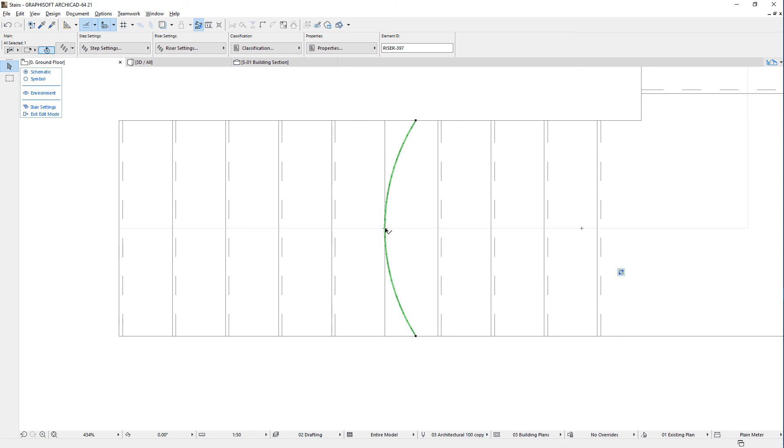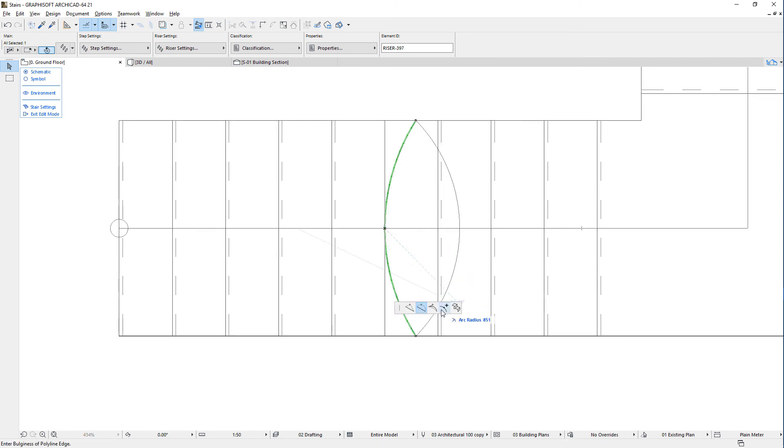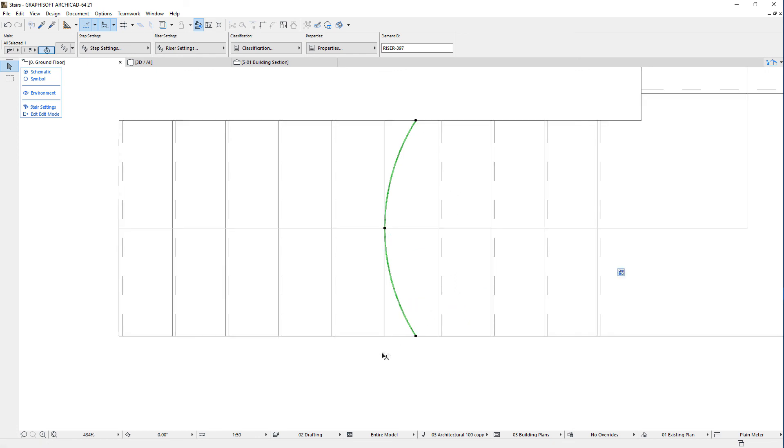When the riser contains a curved segment, you can also use the Insert Node to Arc command to insert a new node at the clicked arc point, without converting the arc to a straight segment.